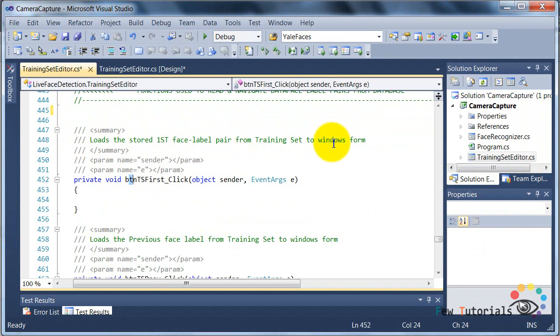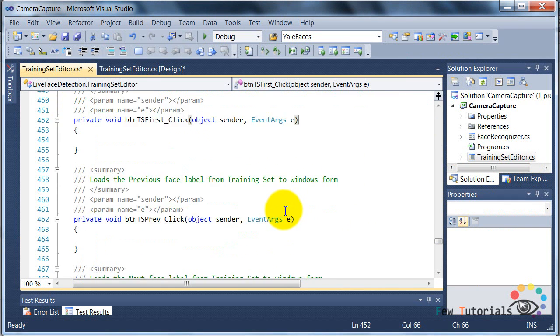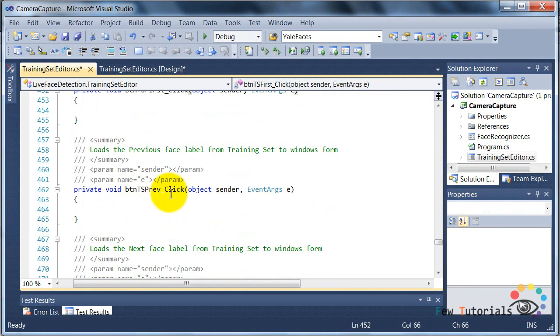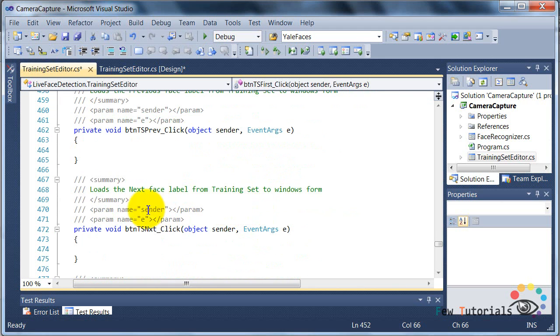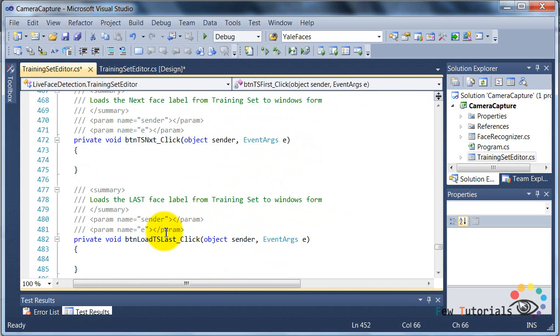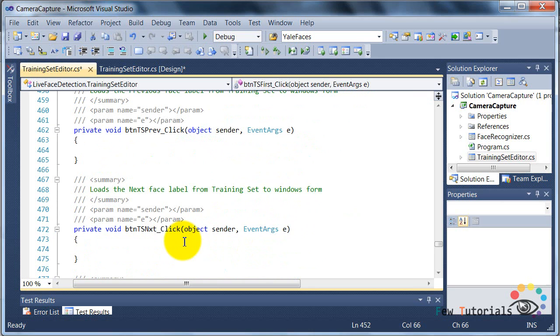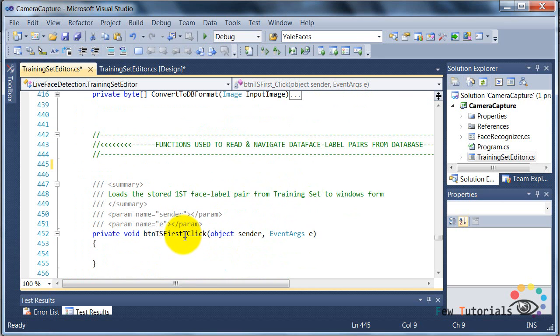We have sequentially four buttons. One that'll view the first image, then for the previous viewing, the previous images in sequence, then viewing the next image in sequence, and finally a button to view the last image.